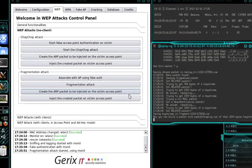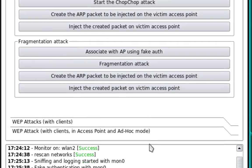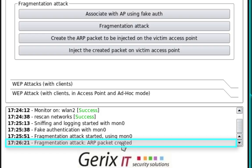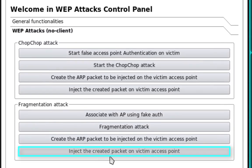What we need to do now is select Create the ARP packet to be injected on the victim access point. And if you look down here in the status, it will say ARP packet created. Now what we need to do is select Inject the Created Packet on Victim Access Point.